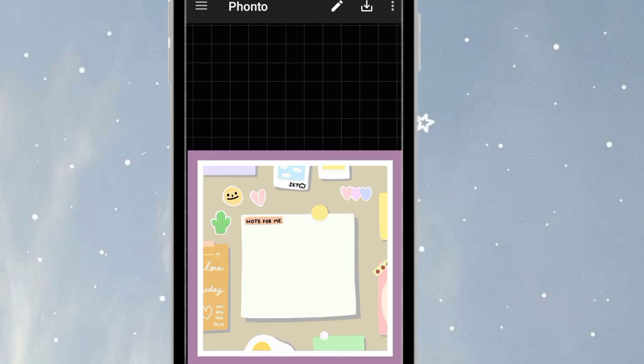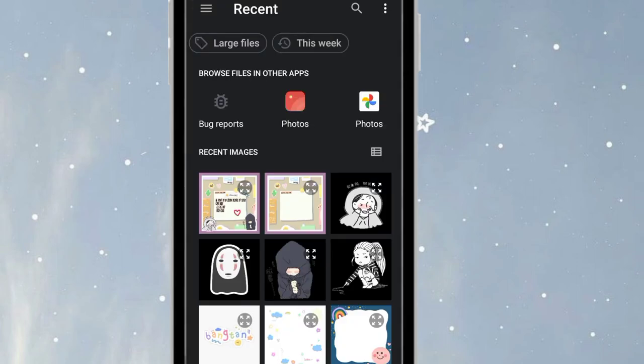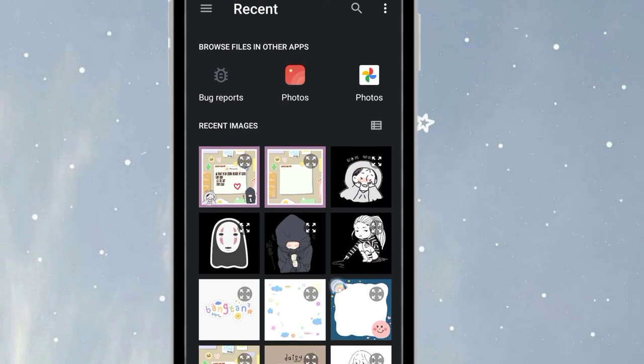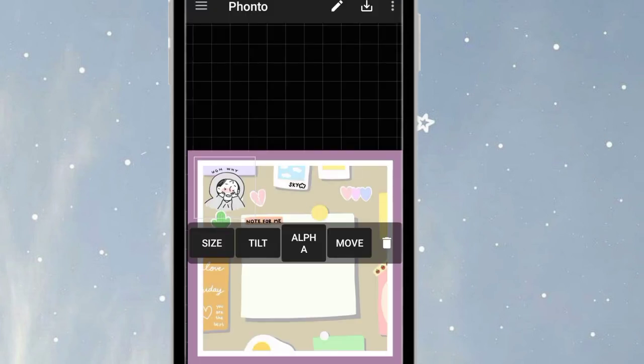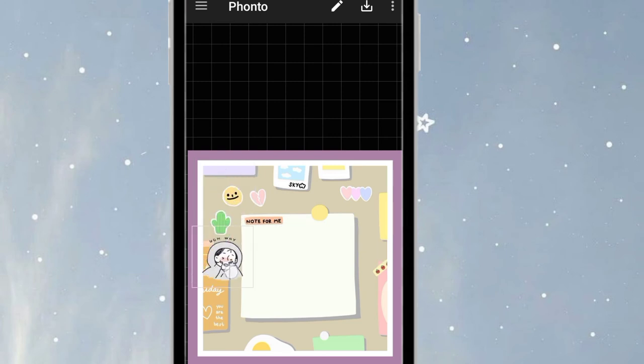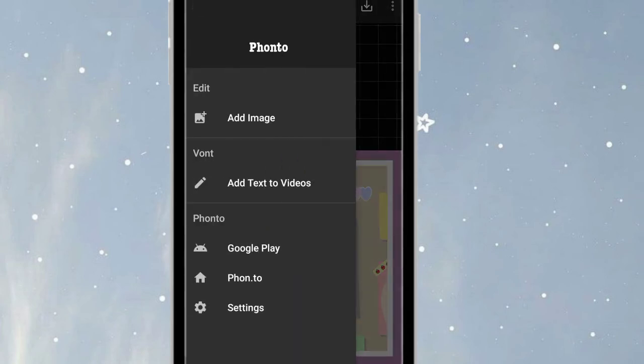Now after that, just click the three lines and add image. Choose the image you want to add and put it somewhere. It depends on you where you put it. You can add more layers of images that you want.